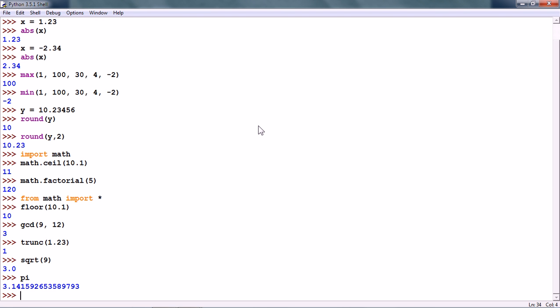So, the math module as we can see has many useful numeric functions that we can use in our code. So, thank you for watching this tutorial and see you in the next tutorial.